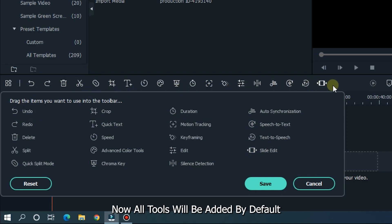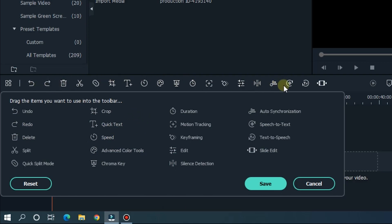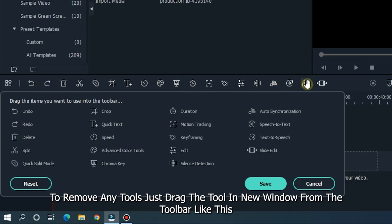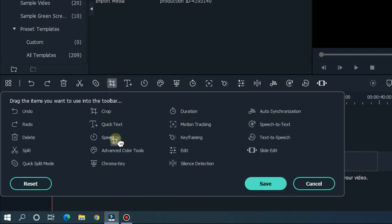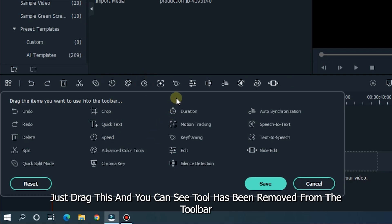Now all tools will be added by default. You can now customize all tools. To remove any tools, just drag the tool in the new window from the toolbar like this. Just drag this and you can see the tool has been removed from the toolbar.